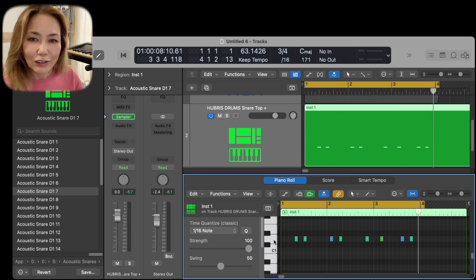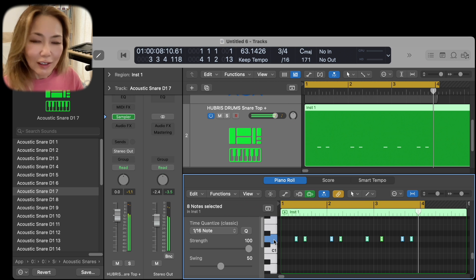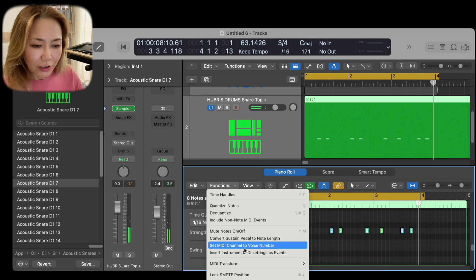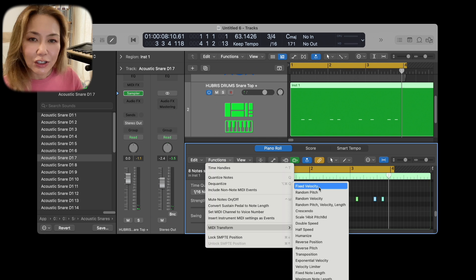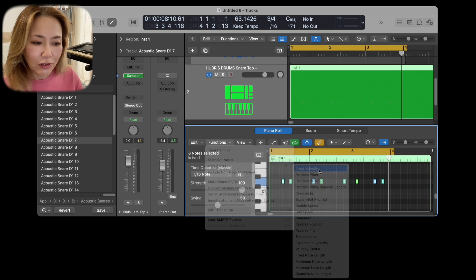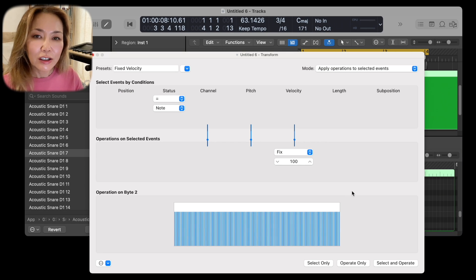So let's go ahead and level them out. I select them all, go to Function, MIDI Transform, Fixed Velocity. I want all of them to be 100, a velocity of 100.